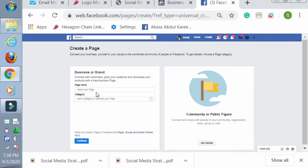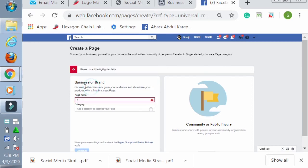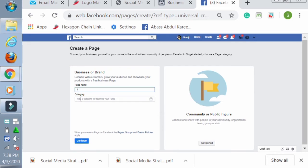Now you need to select from these two. We are going for Business or Brand, so you press Get Started. Now you need to input the name of the page you want to create. When choosing the name of your page, make sure it's related to what you are into, what you want to sell, so that whenever someone searches for something similar, your group name will just pop up. I want to create a training group, so I'm going to use Imaza Digital Solution.